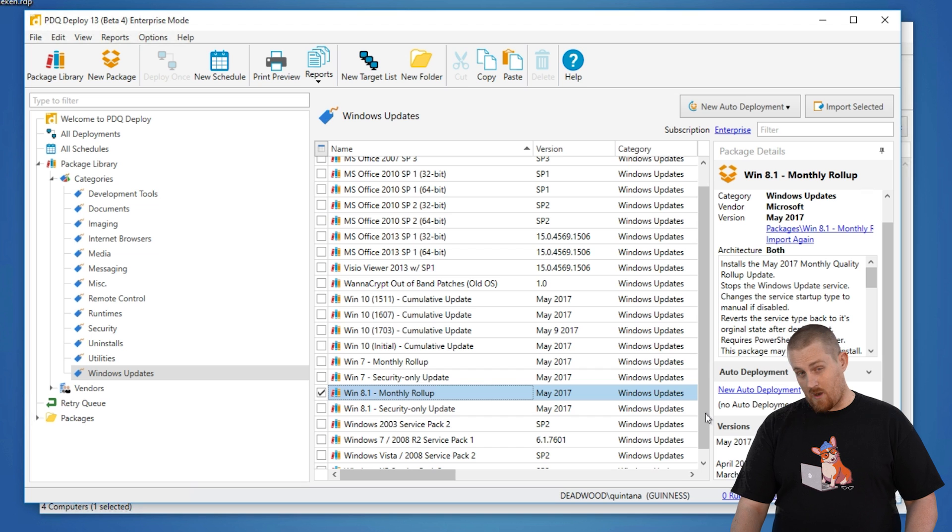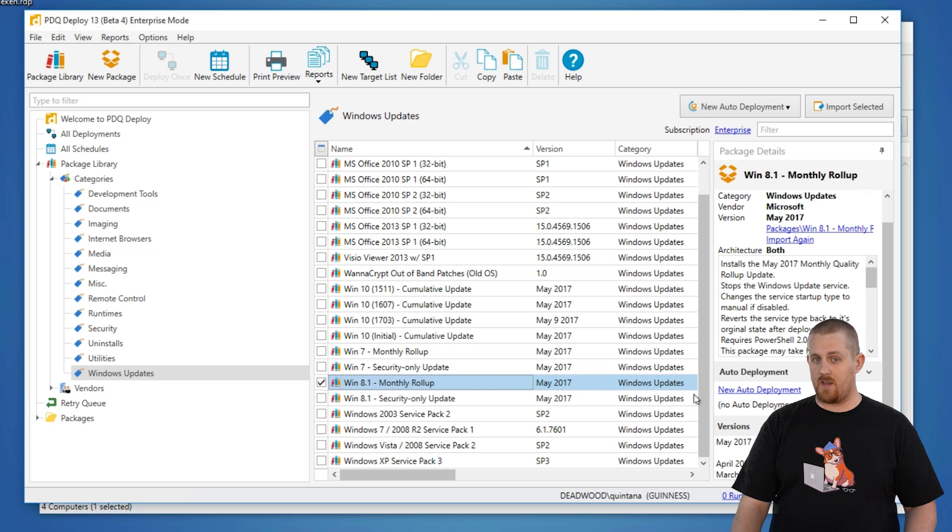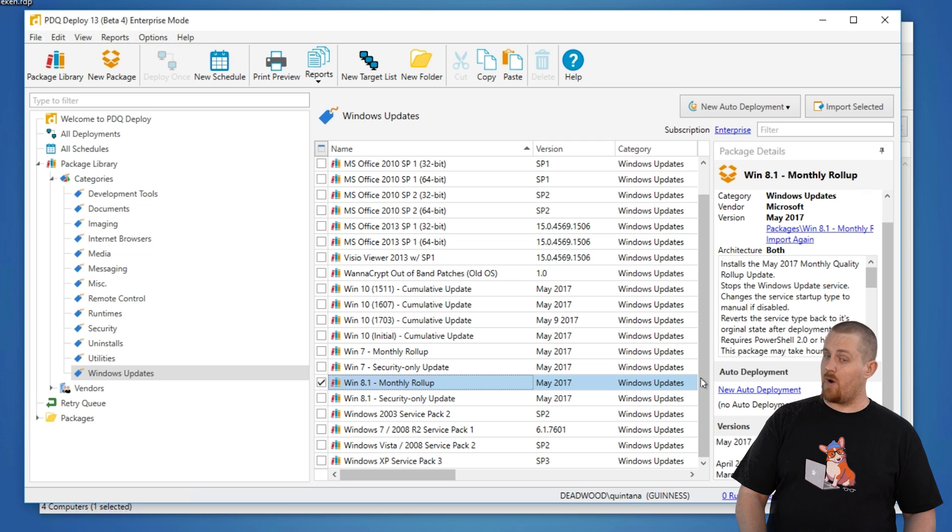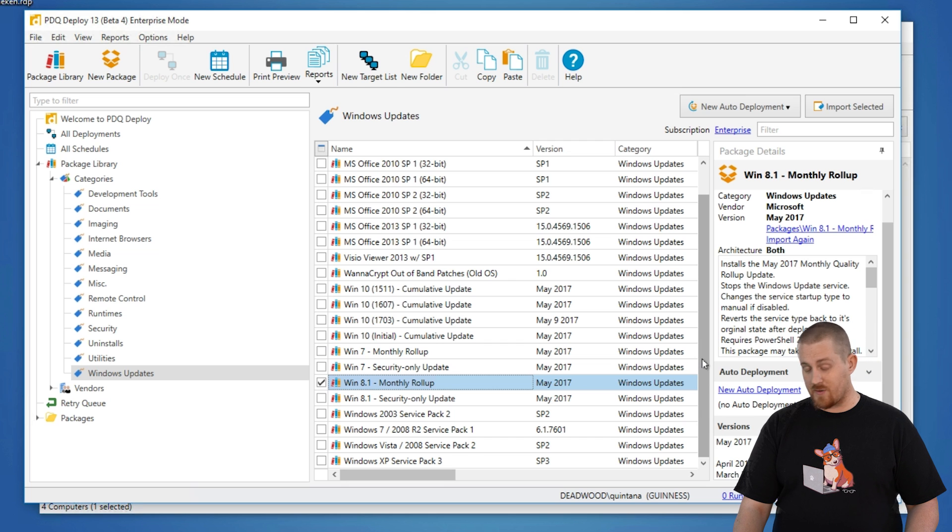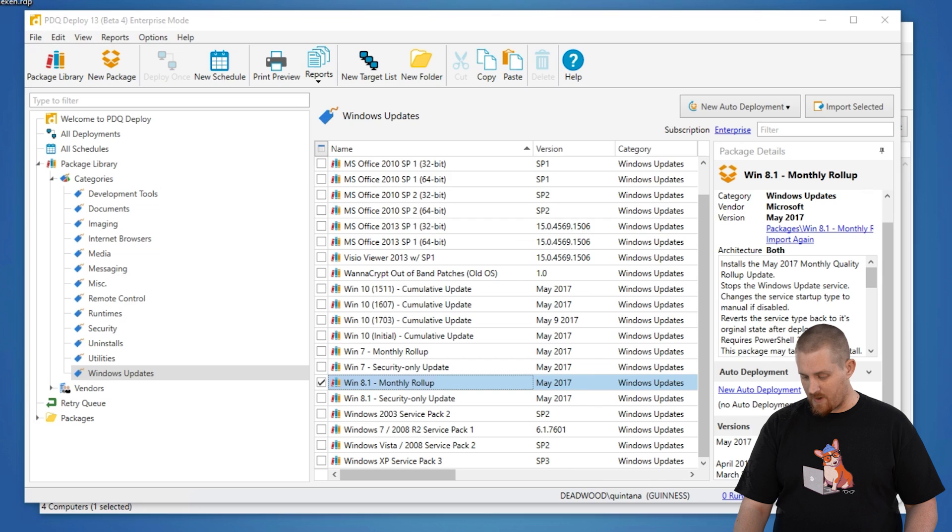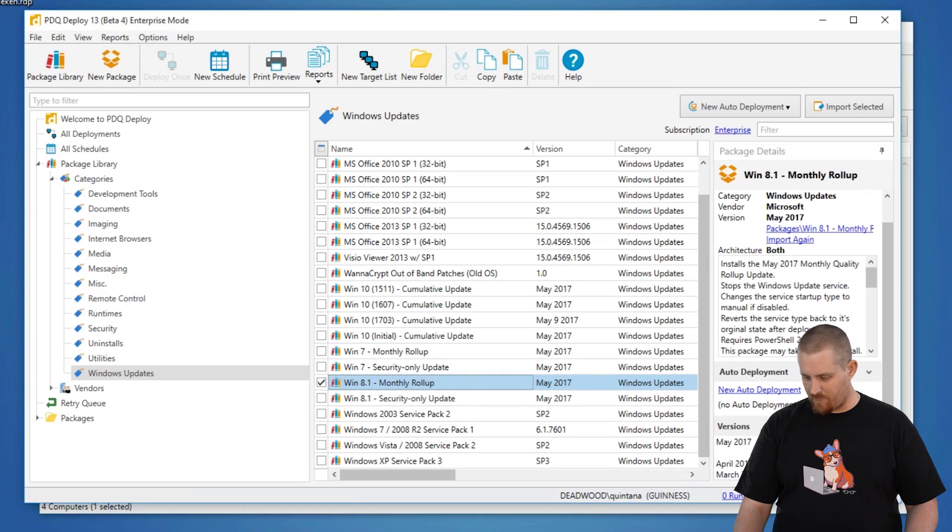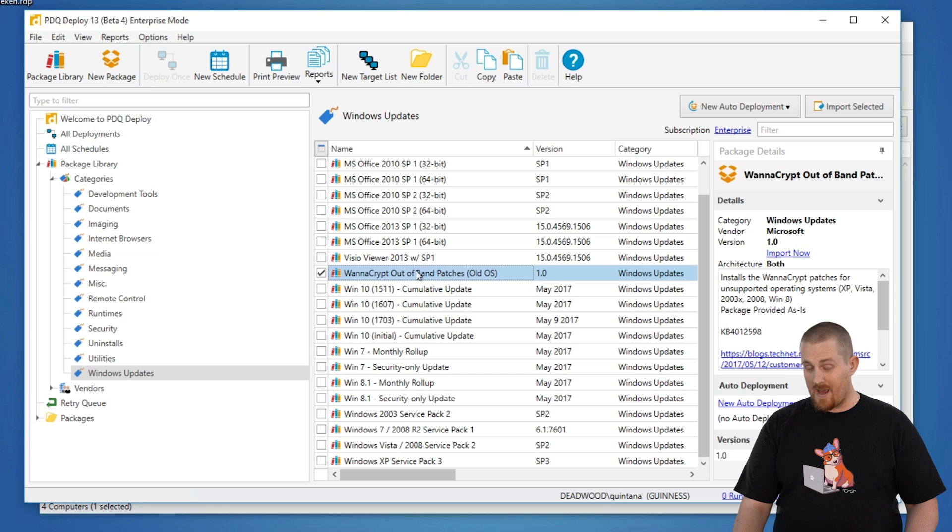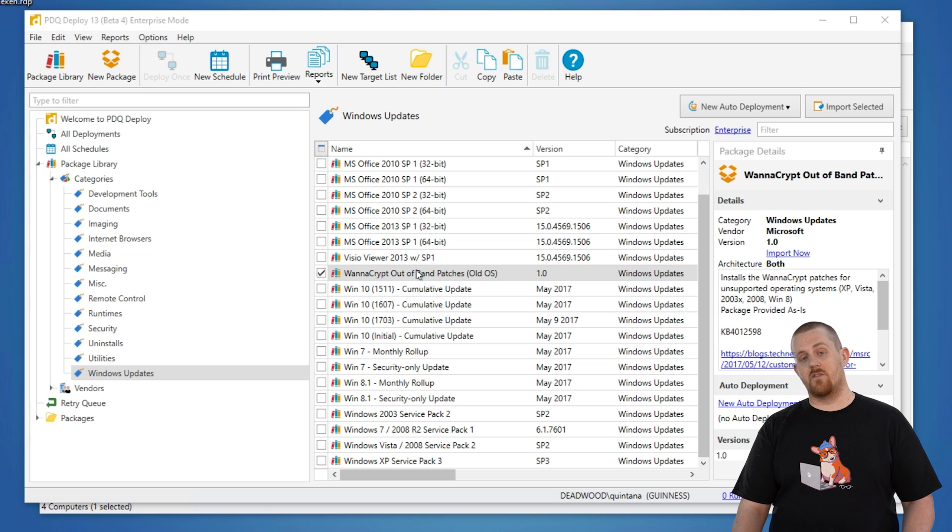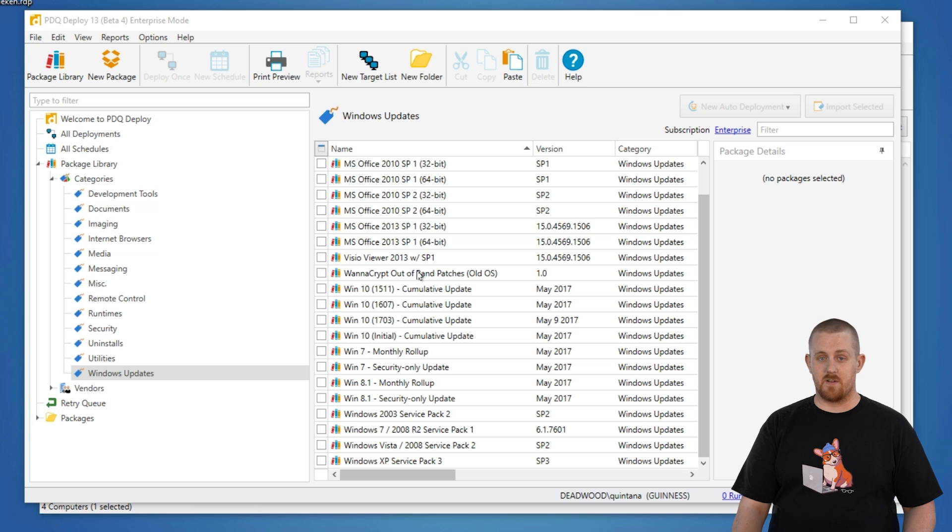However, Microsoft also wanted to do some out-of-band updates for Windows XP, Windows 8, not 8.1, excuse me, I keep saying Windows 8, and Server 2003. Those are available in our package library. If we actually pull that up, which I had up, and come up here to the WannaCrypt Out-of-Band Patches. If you download this, you'll be able to patch those versions of Windows because Microsoft has released those patches to the public as well.